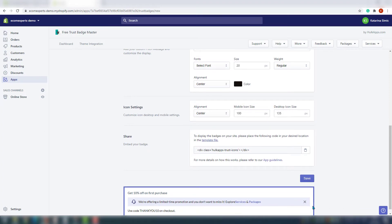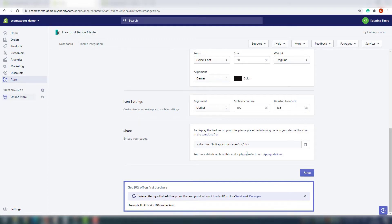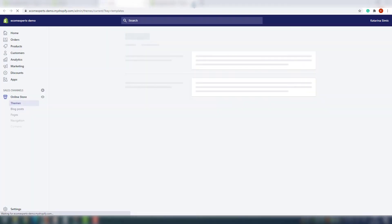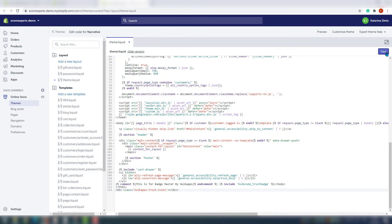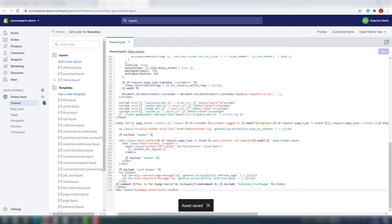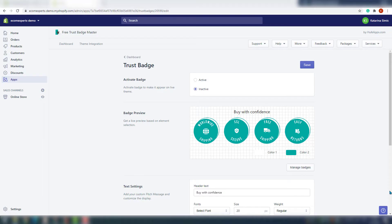You can click on the template file and you will be automatically redirected to the theme code. Paste the code where you want it to be shown and then save. Also remember if you uninstall the app where this is, so you can remove this exact piece of code. If you remember, we didn't activate the badges in the first step, so let's do that before jumping onto our demo shop.